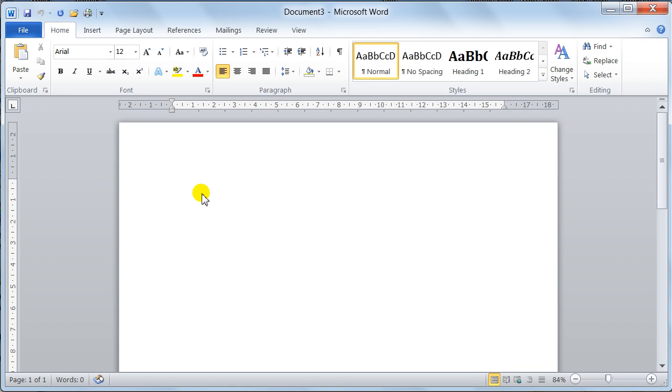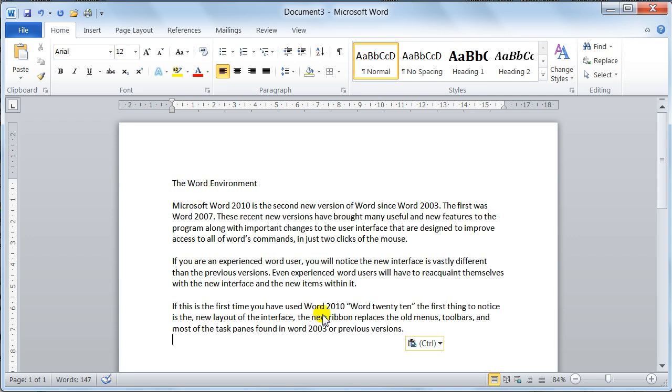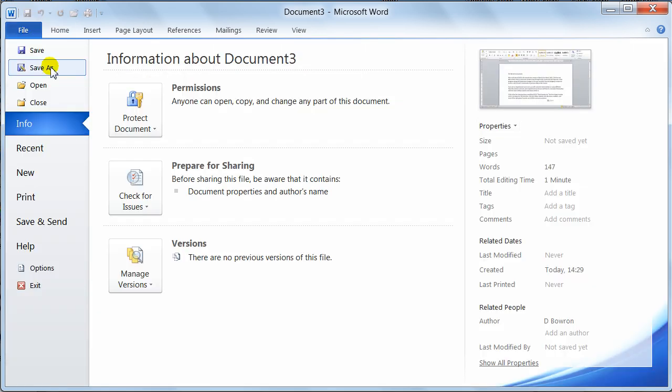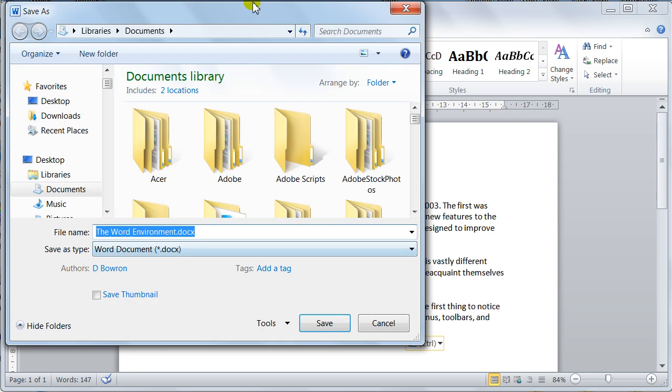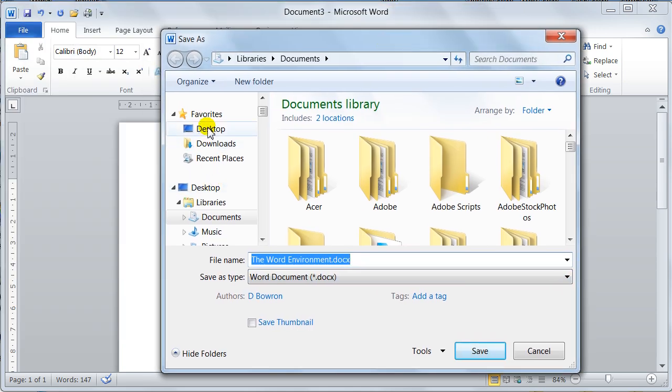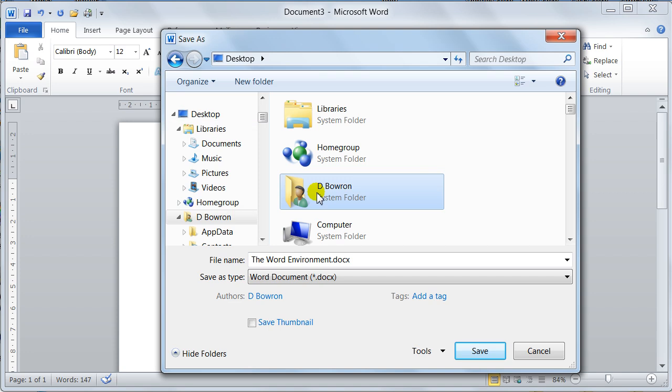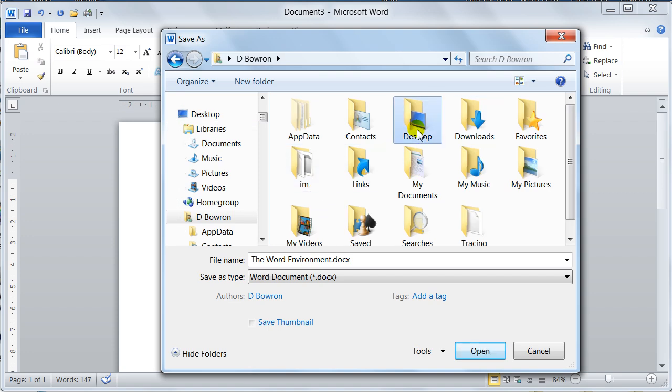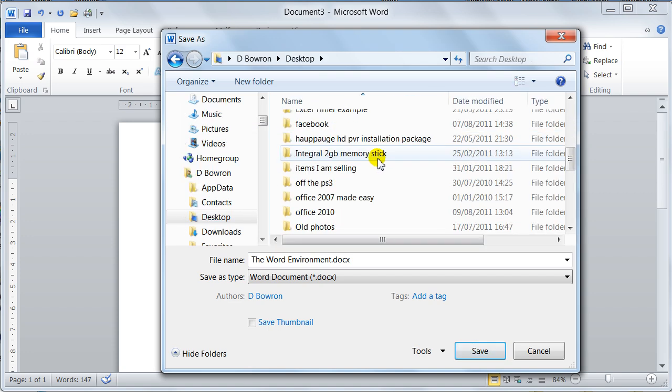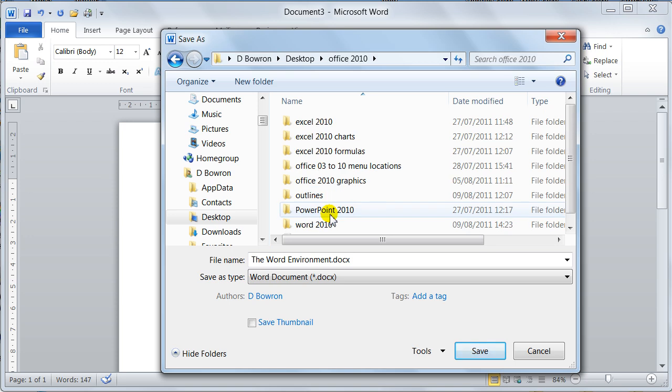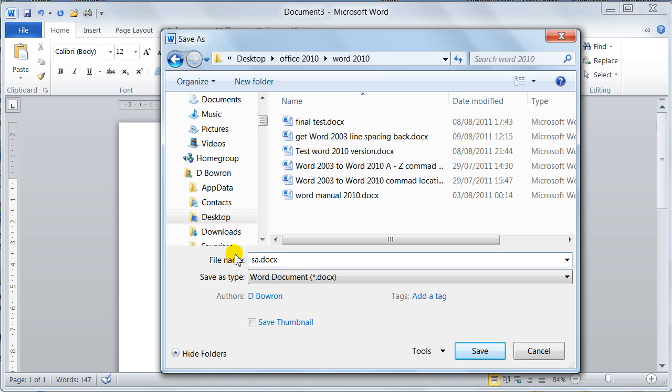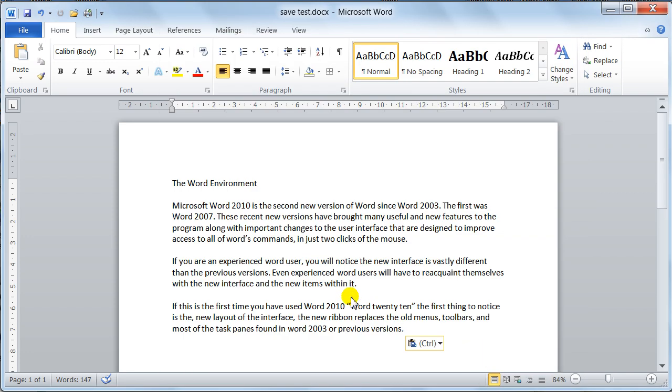Now when you type your data into it, and you just type a little bit of data in, notice now we need to save it because it hasn't got a name. Now you have to go to file, save as. Now when it comes up with save as, all you have to do is find the location that you want to put the actual document in. I'm just going to put mine on my desktop in my office 2010, and then the word documents. Now in here I'll just call this save test. So save test. Now I'll just say save, and then that goes down and that saves.